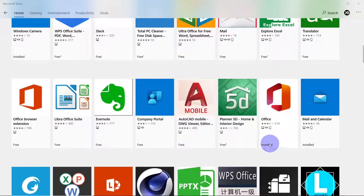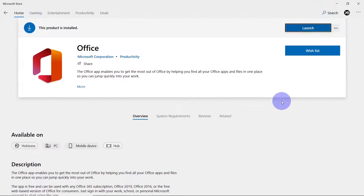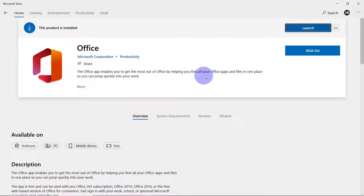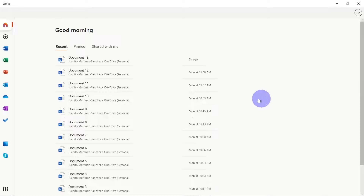I already have mine installed, so I am not going to go through the whole process. You just click on it and follow the directions. If you already have an account, once you launch it, it will take you straight to your Office. You just need to sign in with your Microsoft account — whether it's a Hotmail, Live, Outlook, or an old MSN account. Once you sign in, it will activate Office.